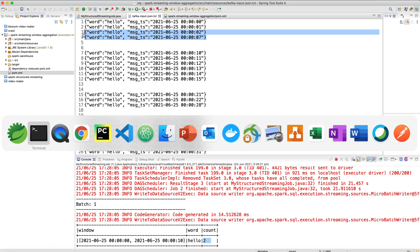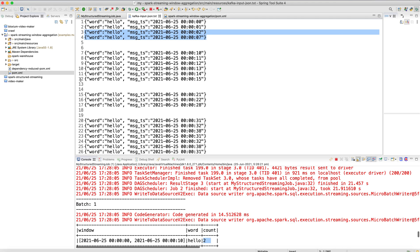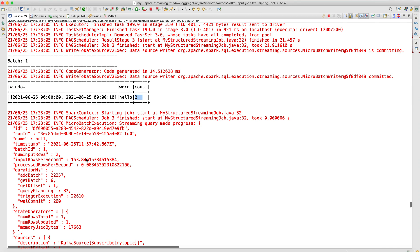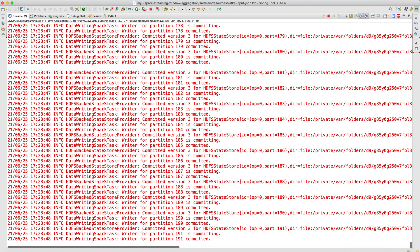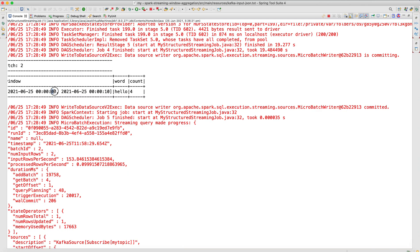Let's send the remaining two messages now. The messages I'm sending also belong to the same window: 0 to 10. Previously the count was 2, and now I've sent two more messages in the same 0 to 10 time range. The output has been generated — you can see from 0 to 10 the count has now changed to 4. Initially I sent two messages, then two more in the 0 to 10 window, making the total count 4.